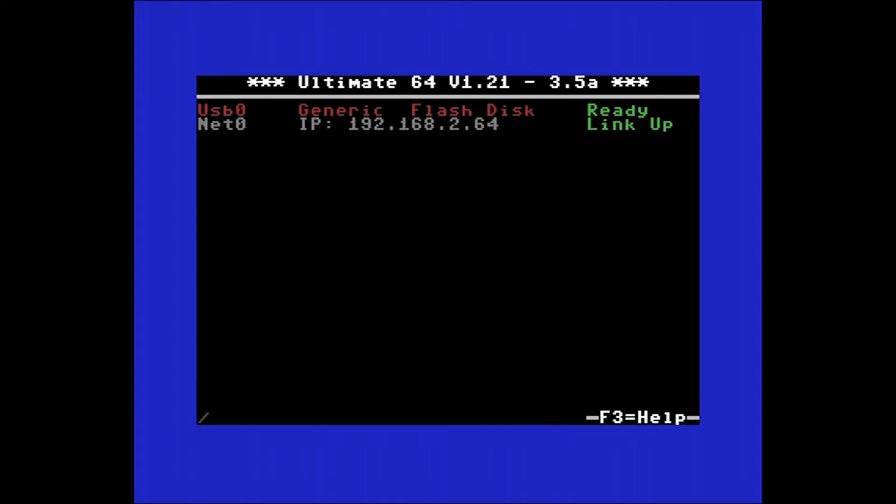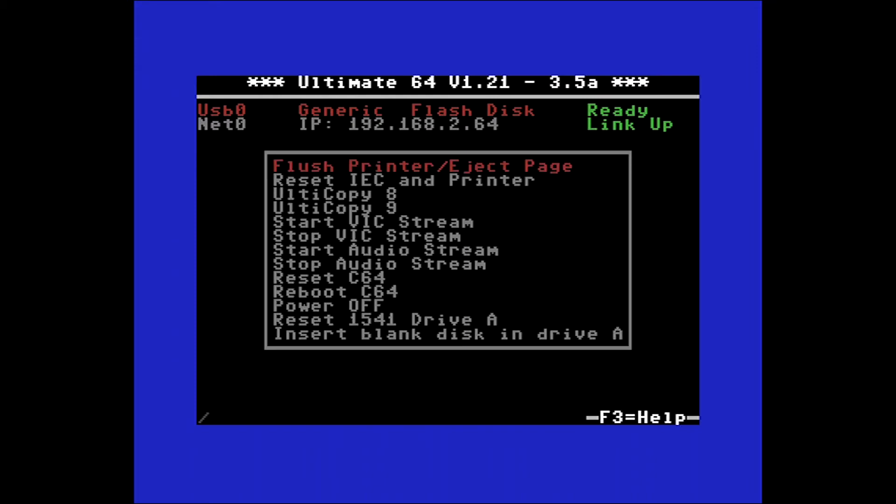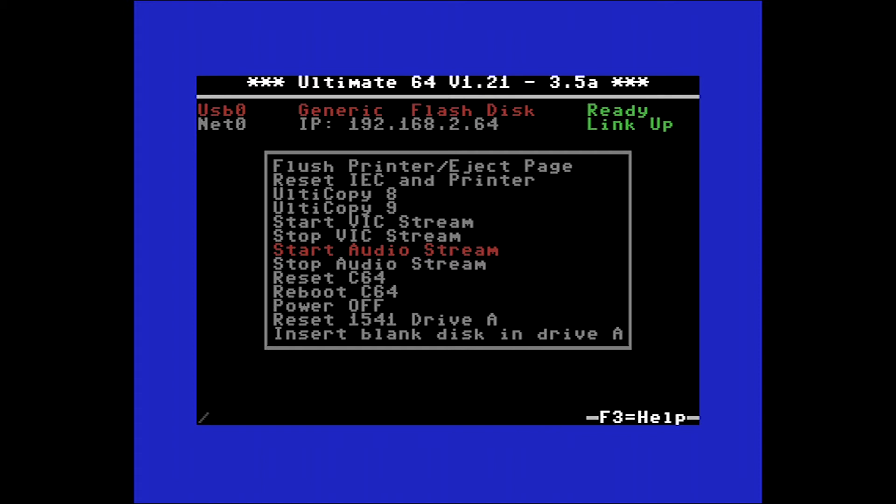And then the next one to look at is the F5 menu. F5 takes you in here where you can flush the printer or eject page, and there's various other settings. Two that are of interest to me are these: start fixed stream, so this is a video stream you can start and stop across your network to another device, and start or stop an audio stream from the Ultimate 64 to another device. At some point in the future I plan on doing a video where I look at how to stream the video and audio from the Ultimate 64 to a PC.